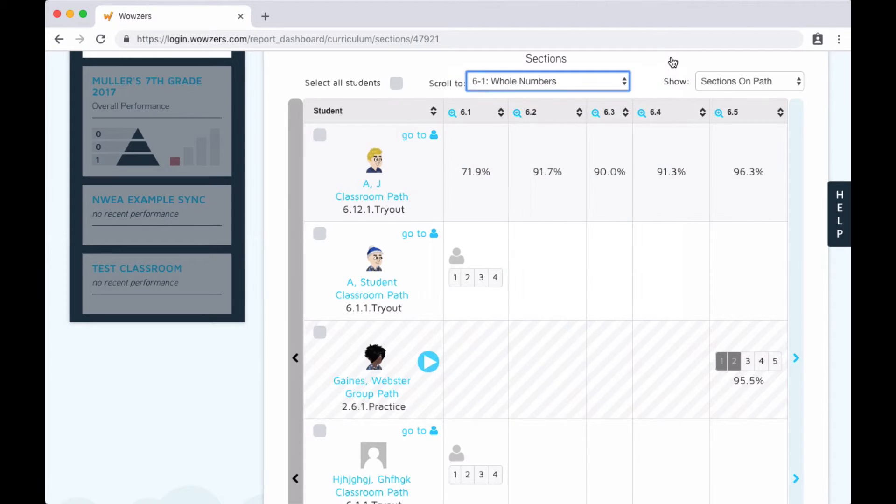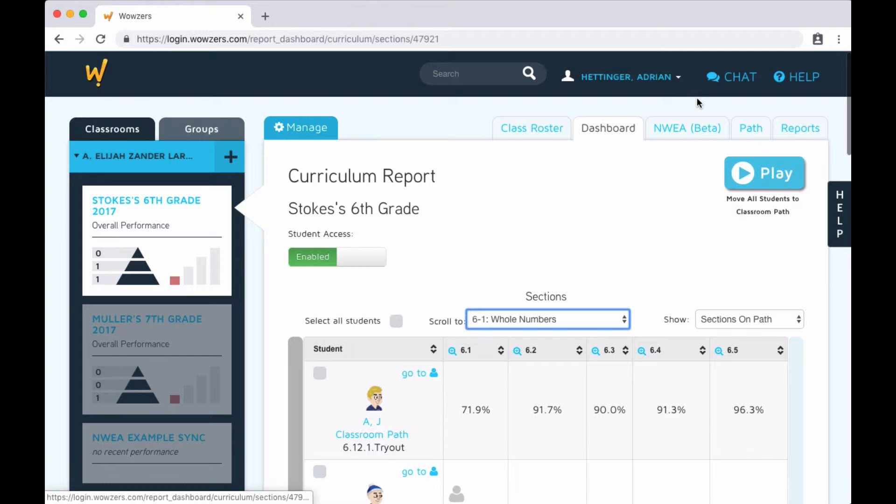This is a great place to get a quick snapshot of where each student is and how they're doing. Later on in this video series, we'll go into more detail on this page and how to use it.